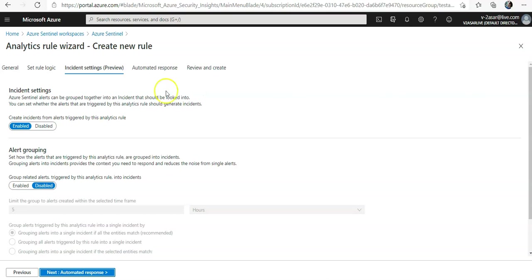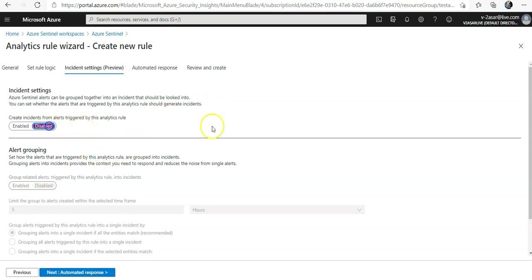It says create incidents from alerts triggered by this analytics rule. I can do disabled. Alert grouping is not enabled because when I disable it, so you can change it.